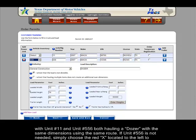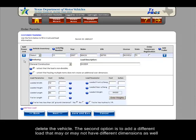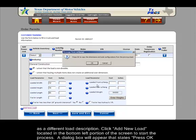If Unit Number 556 is not needed, simply choose the red X located to the left to delete the vehicle. The second option is to add a different load that may or may not have different dimensions as well as a different load description. Click Add New Load located in the bottom left portion of the screen to start the process.